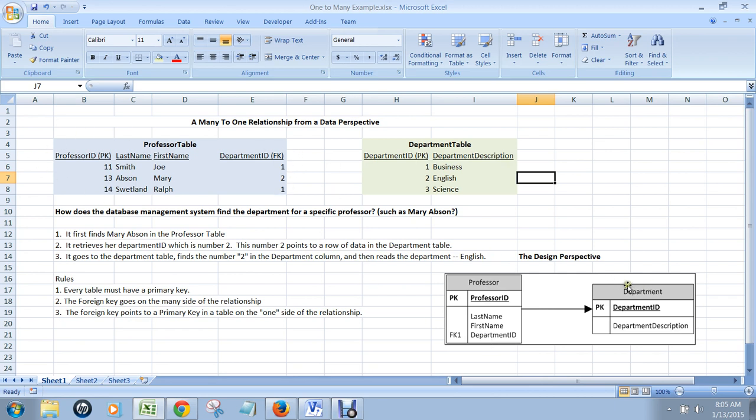And the department table has a department ID, which is a primary key, and then a department description, which is a non-key column. It's not a foreign key or anything. It just holds information.